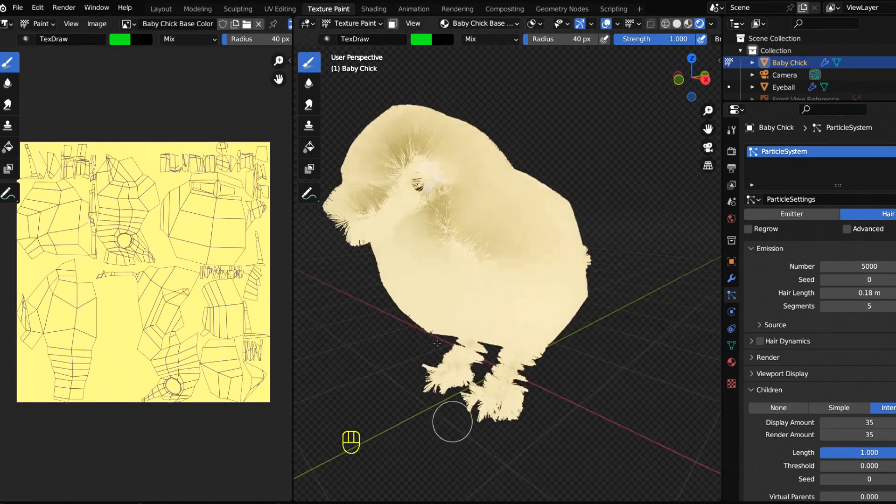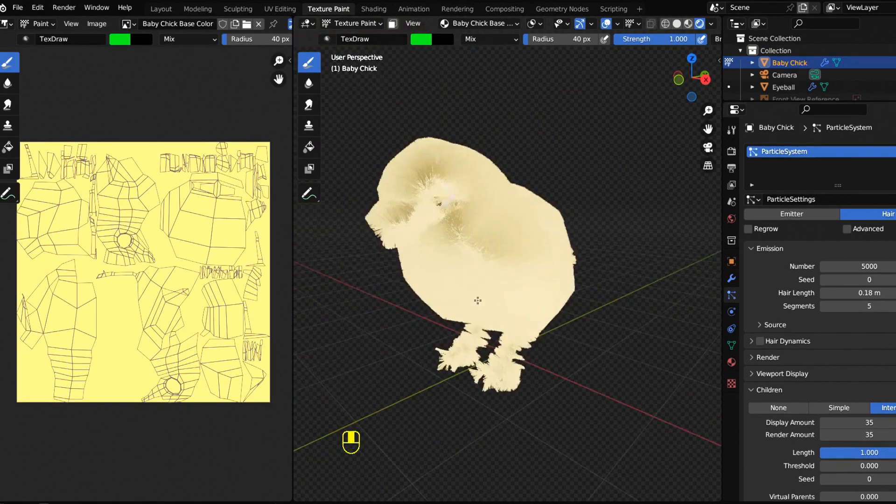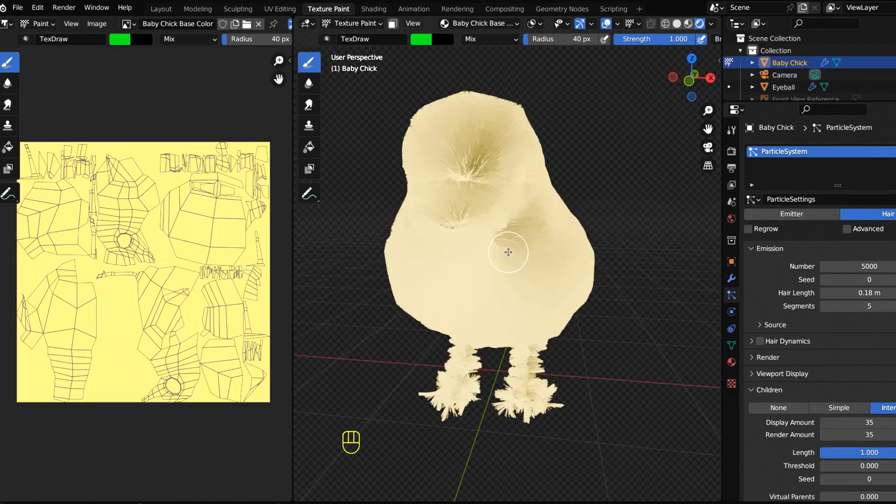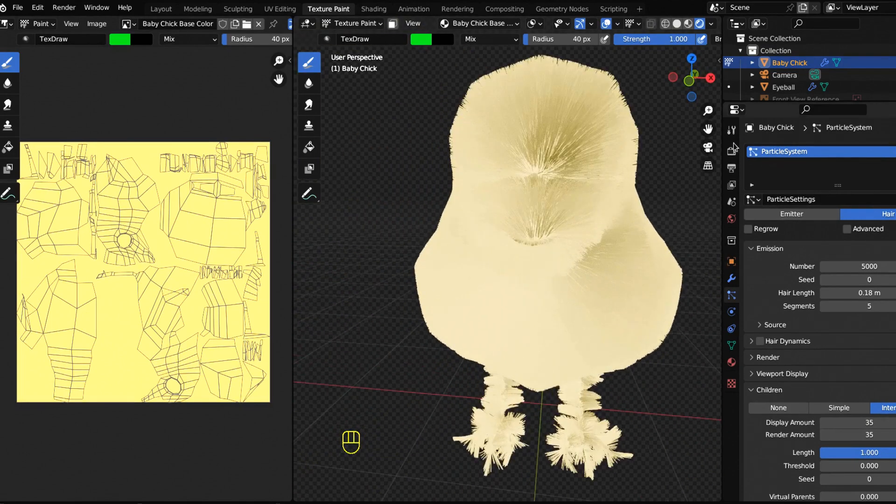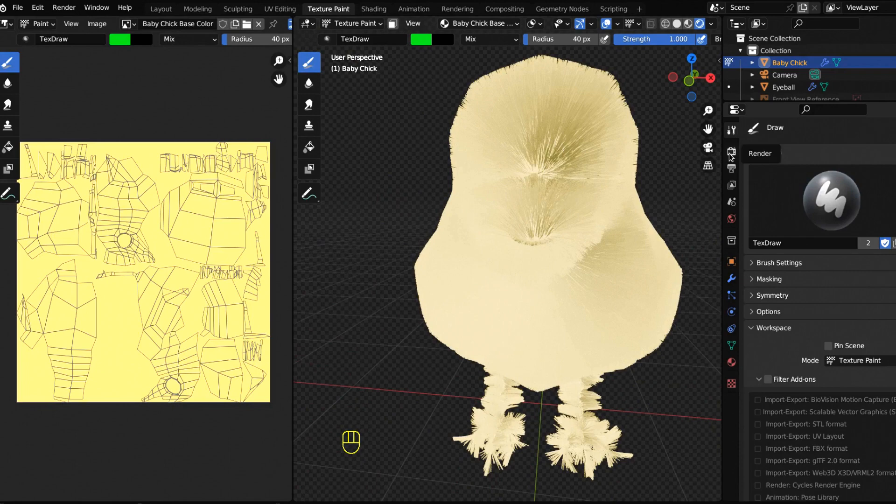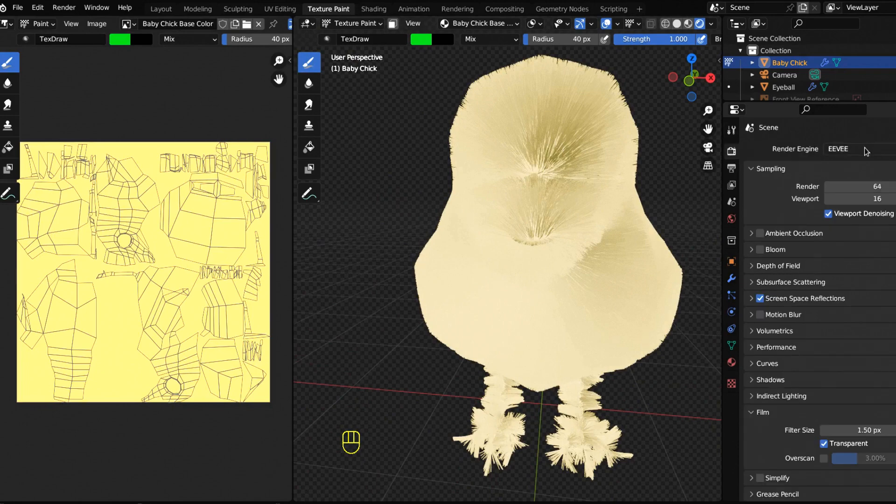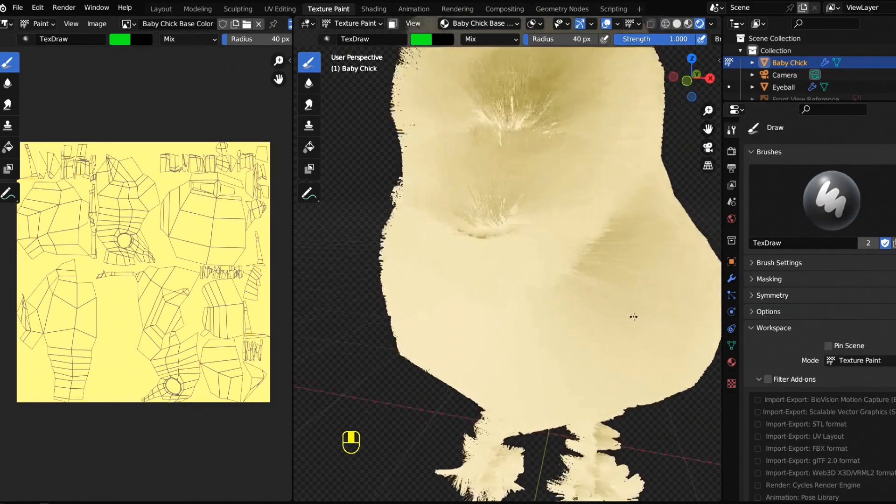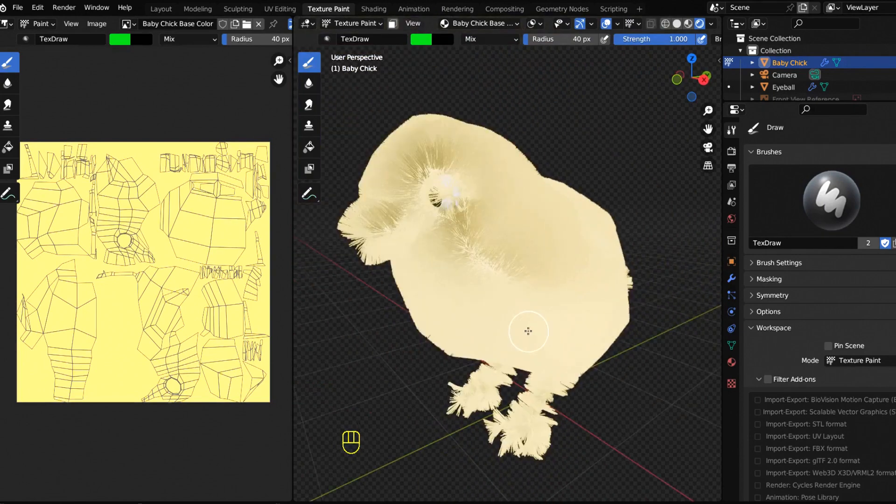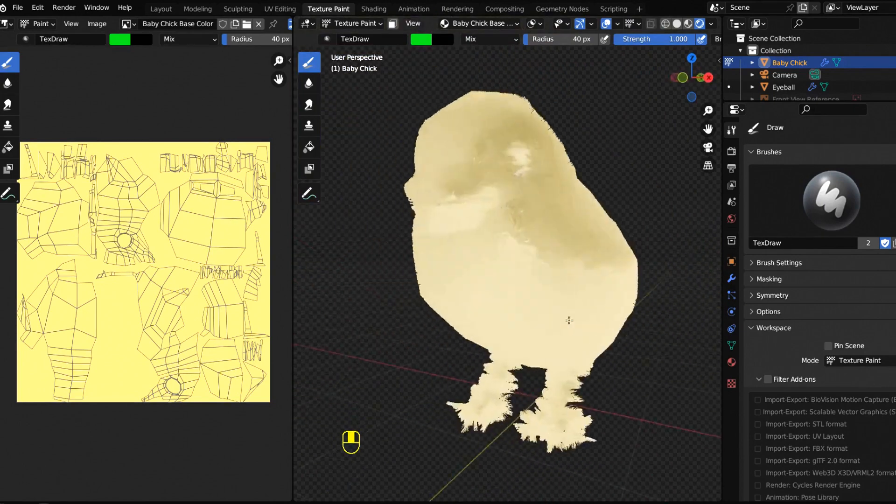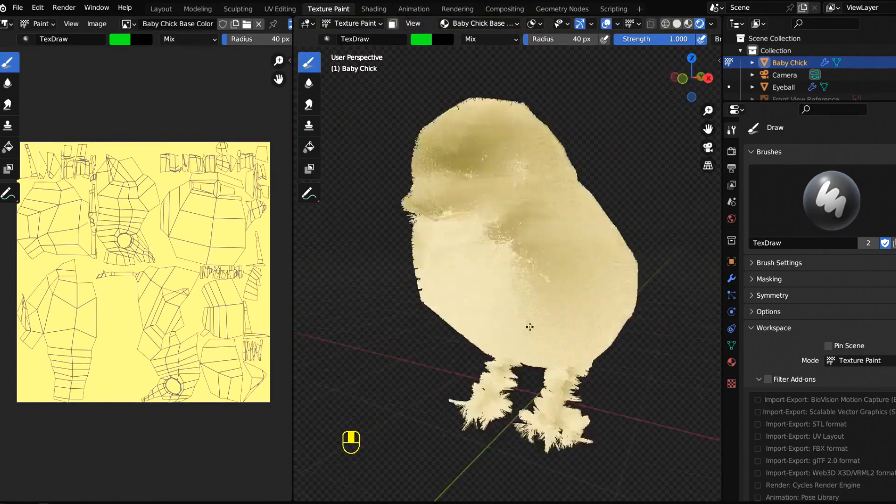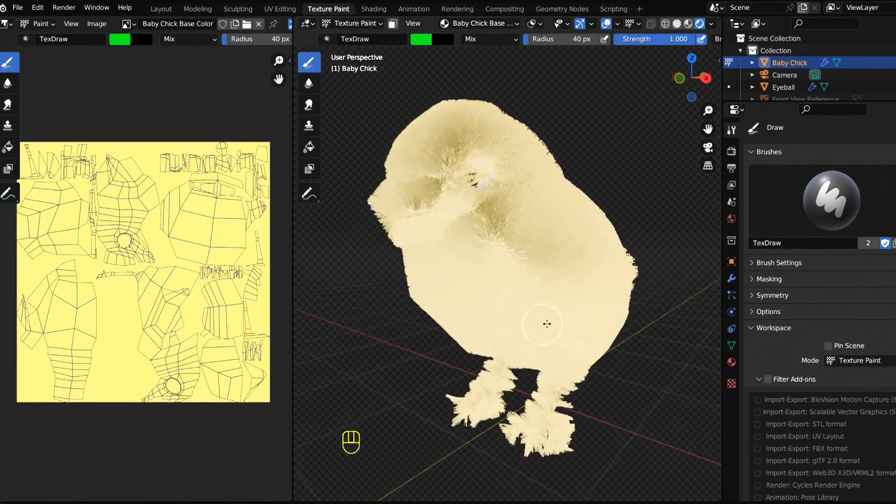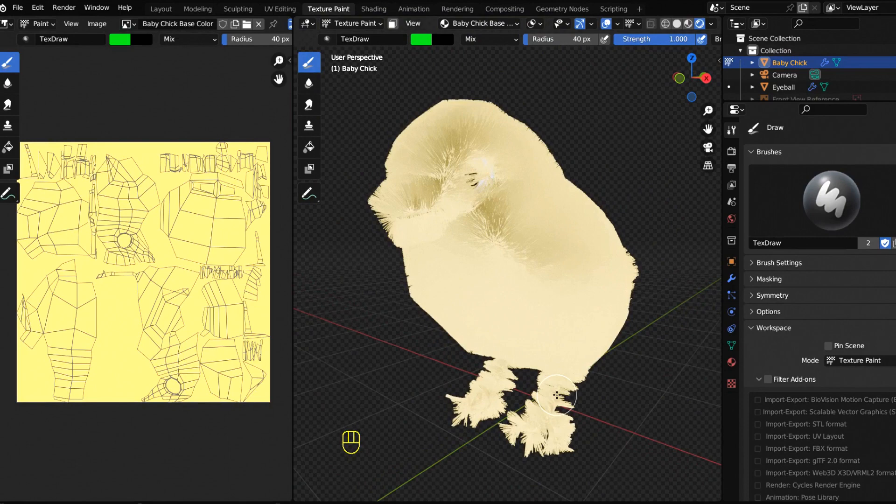Display amount and render amount are here. I've seen it at 30 and 35. You can bump this up to whatever you need to. Be careful if you bump it up too much, you could slow your computer down. I'm in Eevee so you can follow along with this. When we render we're going to plug it into Cycles and it really looks fun and fur-like.